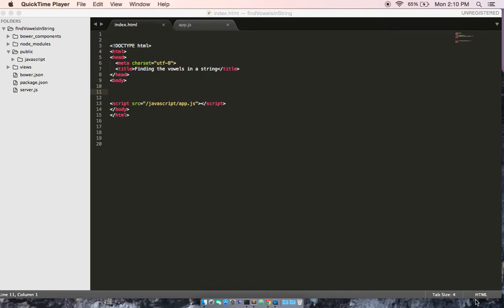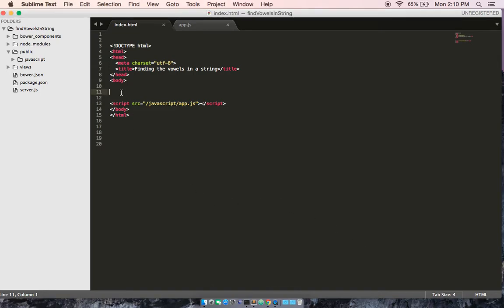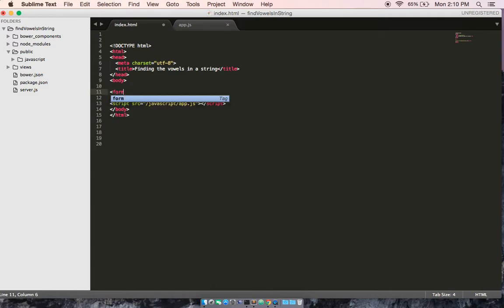Hey everybody, my name is Isaac Gray, and today we're going to be going over how to find the vowels in a string. So to start off, we need a user input so they know, so we can identify what information to process.